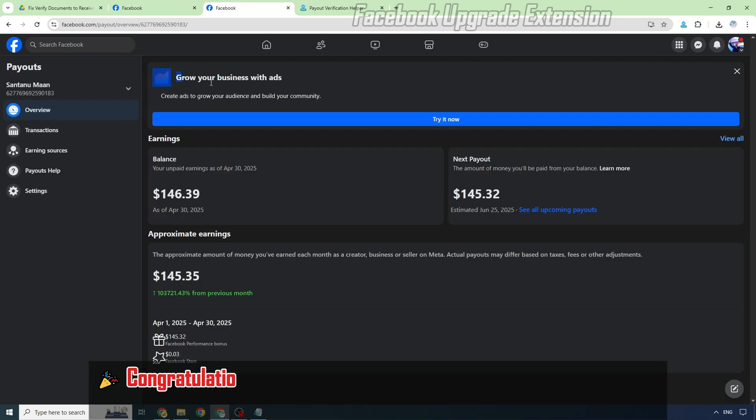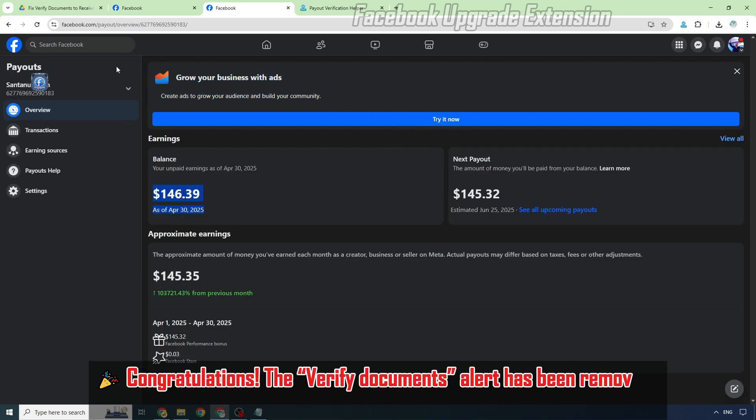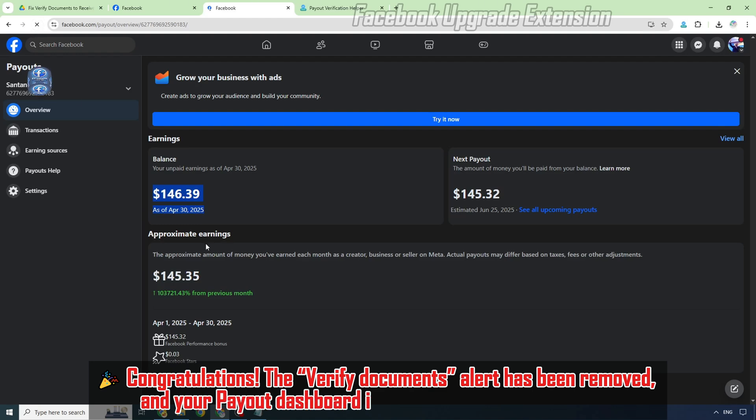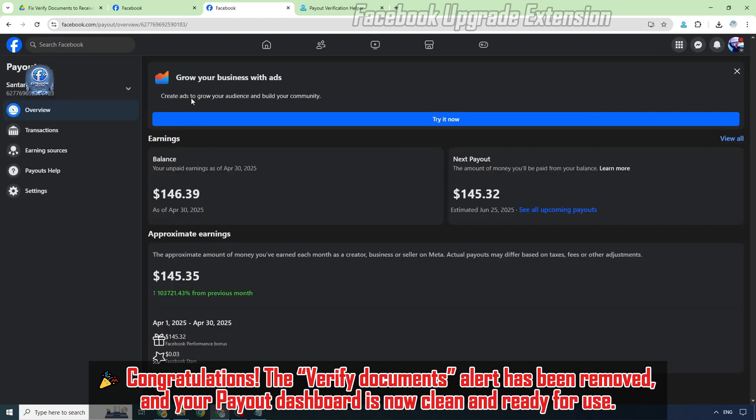Congratulations! The verify documents alert has been removed and your payout dashboard is now clean and ready for use.